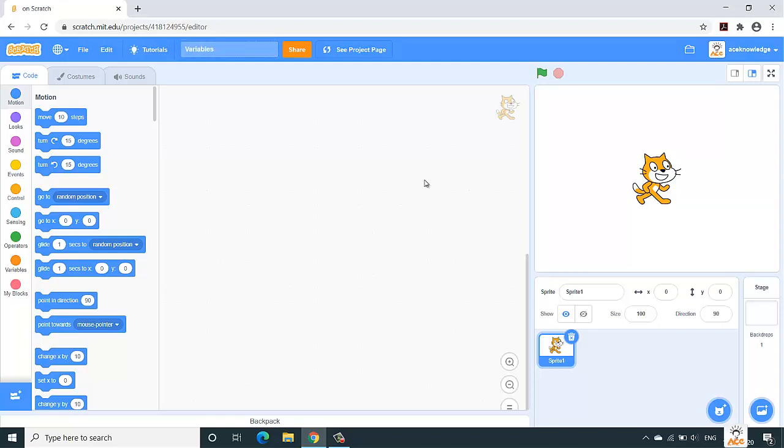So what are these variables? A variable is used to store information in your computer's memory location, and this information would be further used to perform any computation operations. In this video, we are going to calculate the area of a rectangle using some variables.